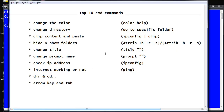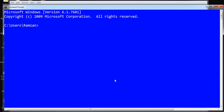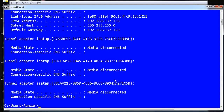The next command is checking your IP address. If you want to know your current IP address, use 'ipconfig'. The IPv4 address shown is 192.168.137.136 — that is the current IP address. This is how you use the ipconfig command.